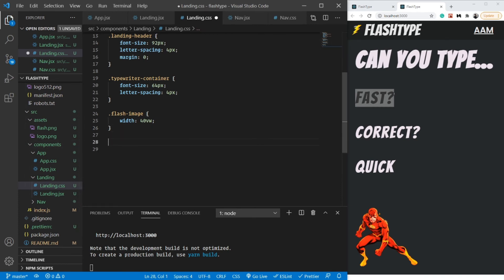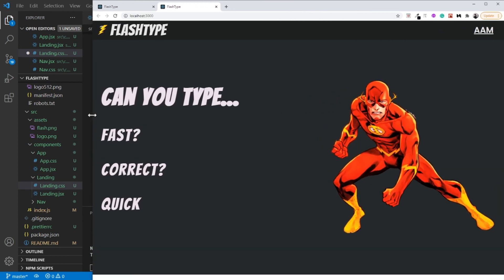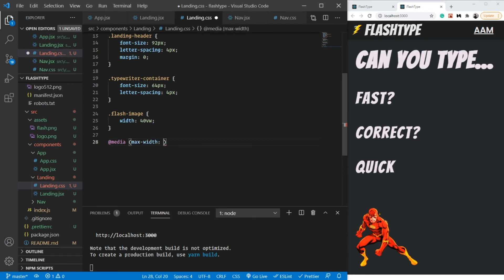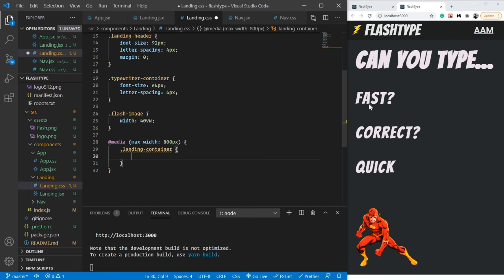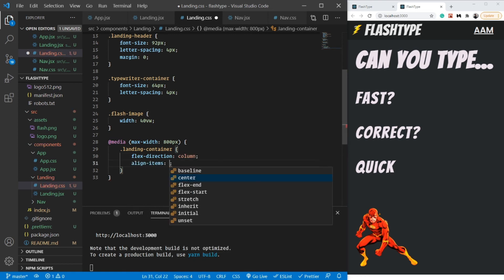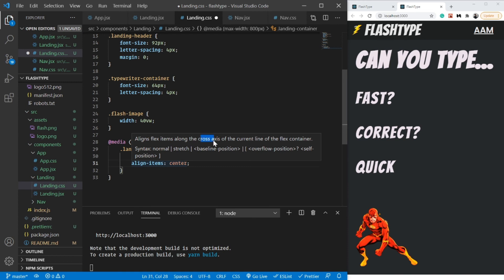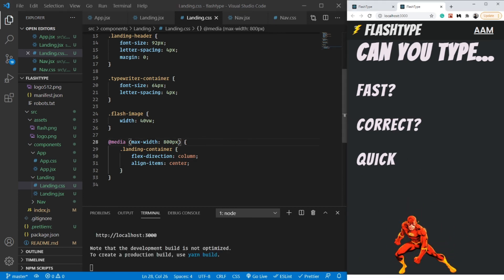Now for mobile devices we need to make it center-aligned using a media query. I'll use @media with max-width 800px — so for devices narrower than 800px, the landing-container gets flex-direction column instead of row, and align-items center. Remember: in column direction, the cross axis is horizontal, so align-items centers things horizontally. After saving, the content moves to the center.